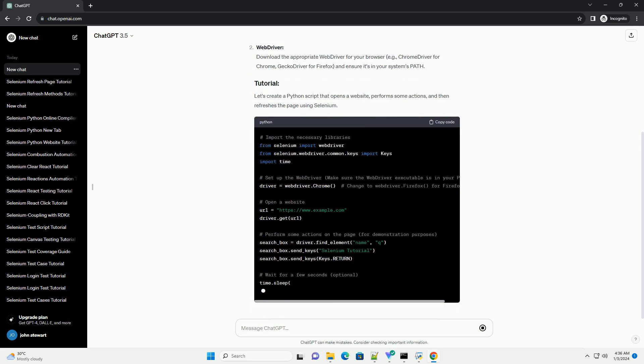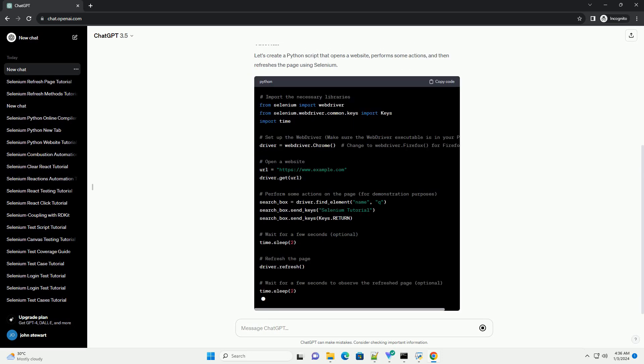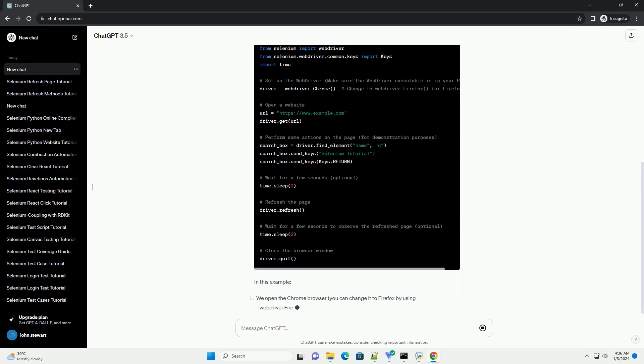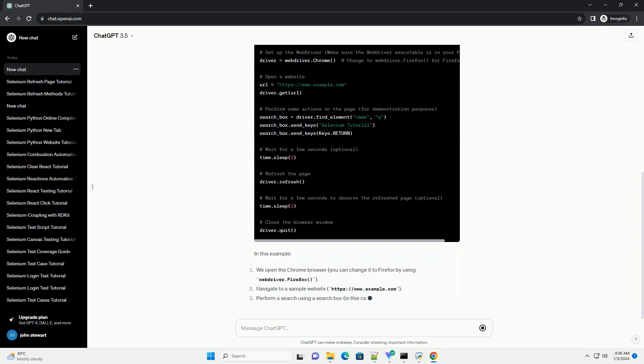Install Selenium. Make sure you have Selenium installed. You can install it using pip.